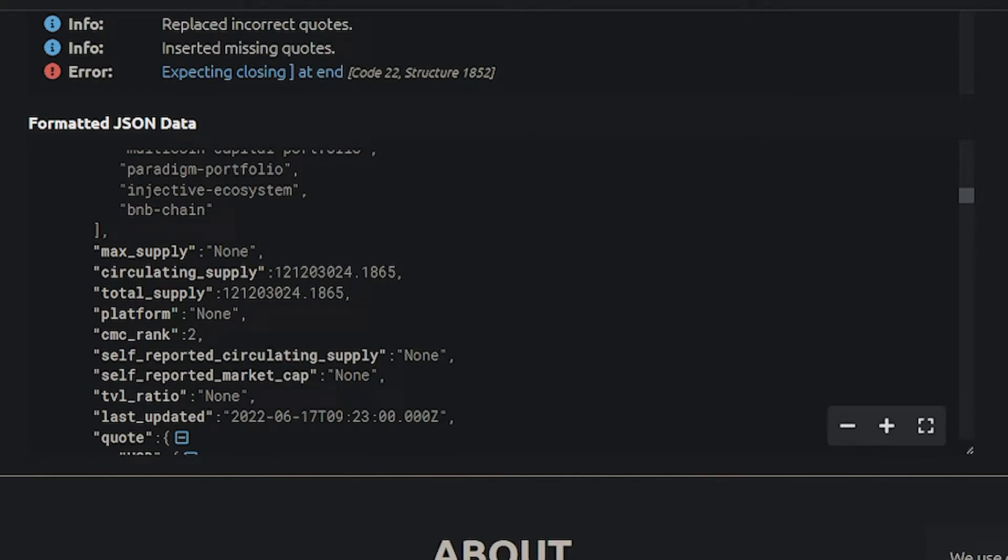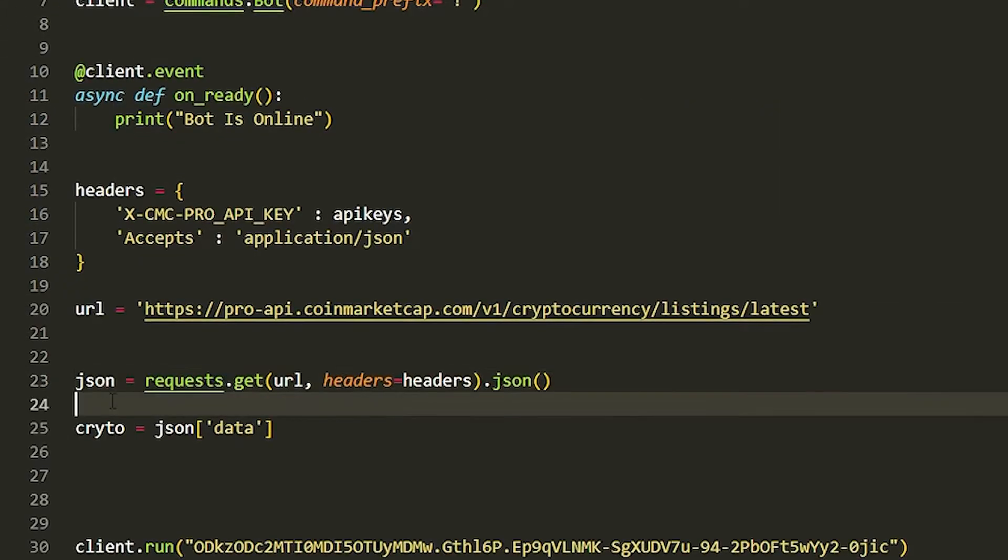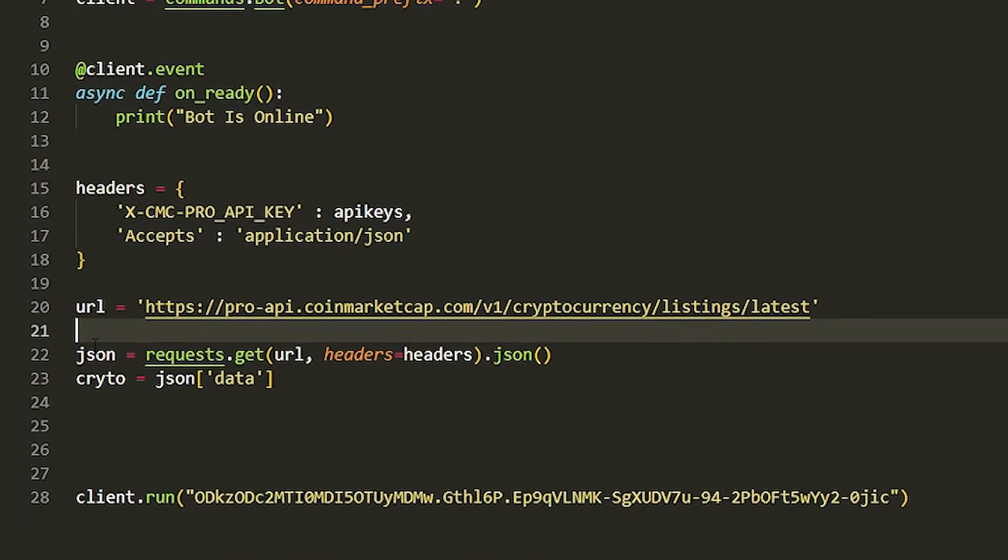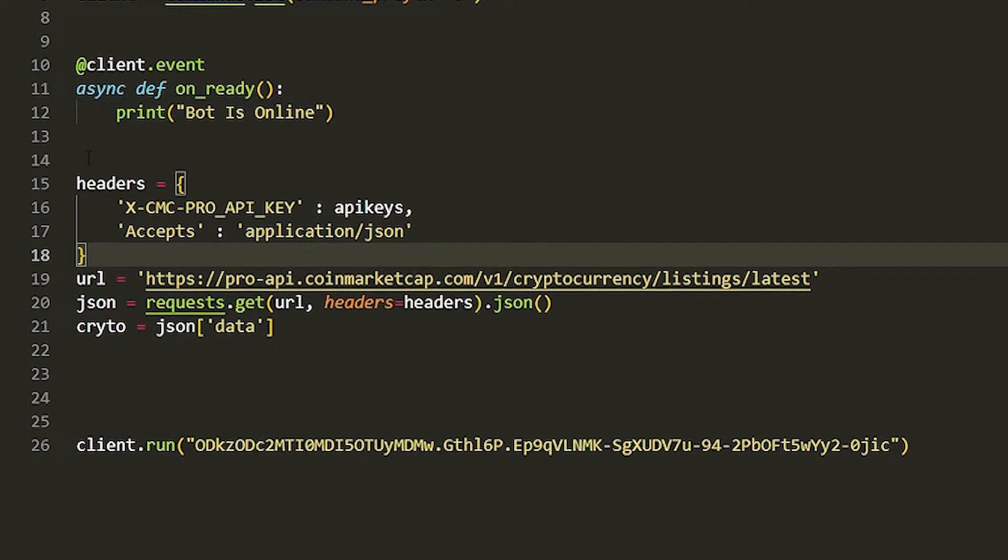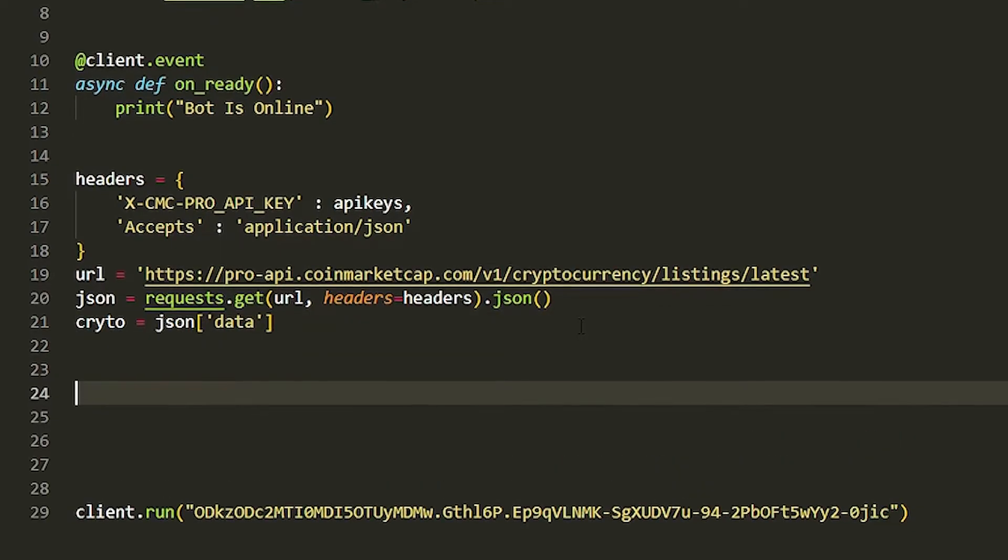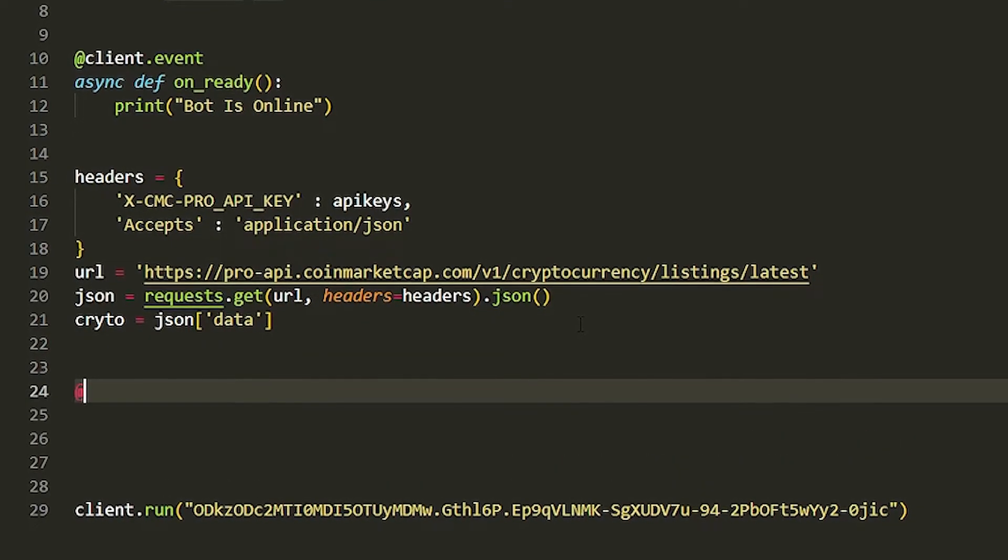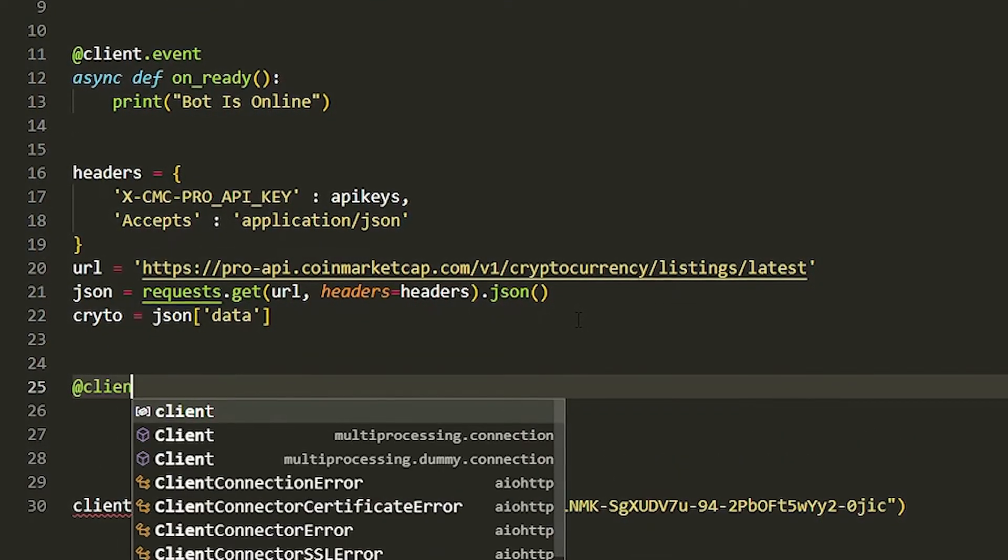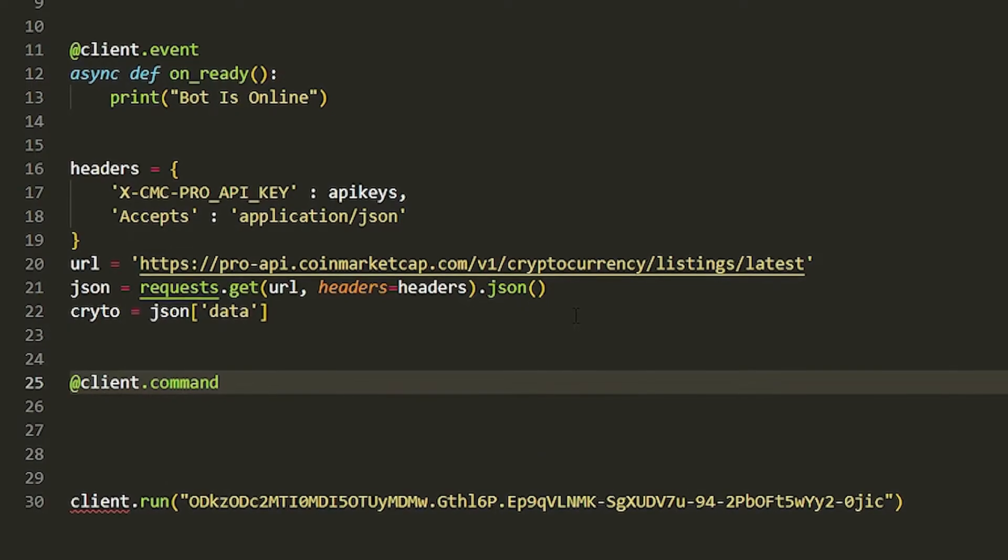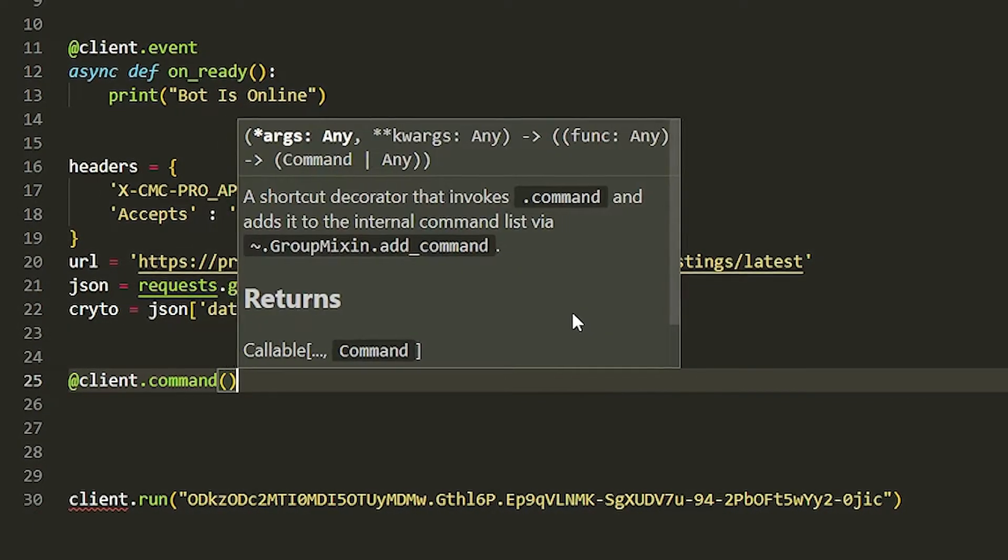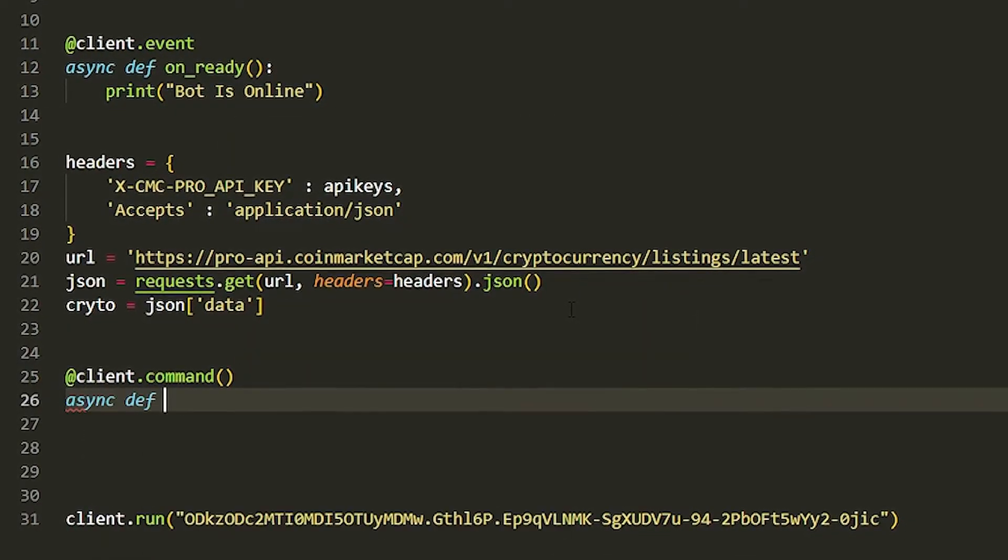Then you get the symbol and you can get the price for that. Anyways, let's get into how we actually print these in a command. So guys, this is all the main stuff really. Just keep all this together. Now we're going to create a command. At client.command and then we're just going to do async, we'll do Bitcoin first, and then we do bitcoin, put this in a ctx.